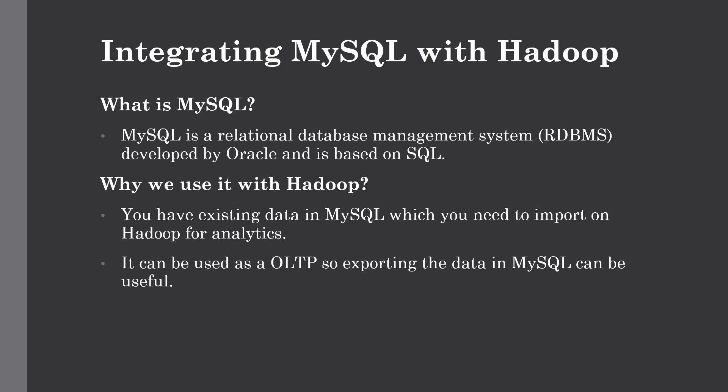If you have existing data in MySQL or any other relational databases which you need to process for reporting purposes, you can import that data into Hadoop for further analytics. One use case is if you have all transactions stored in a relational database and you want to build reports on top of it, such as Power BI or Tableau reports.